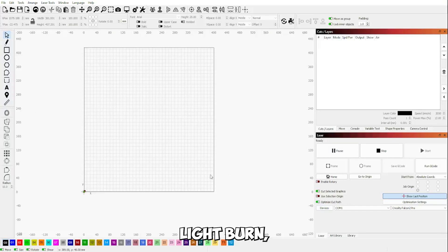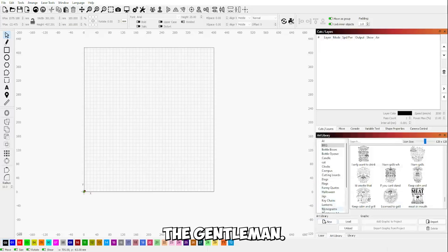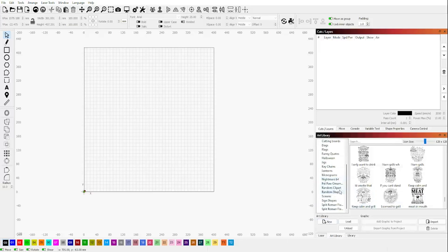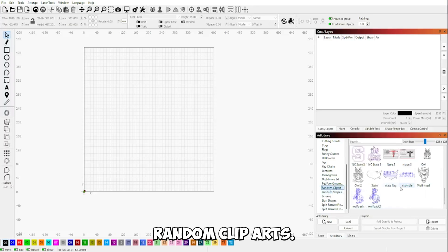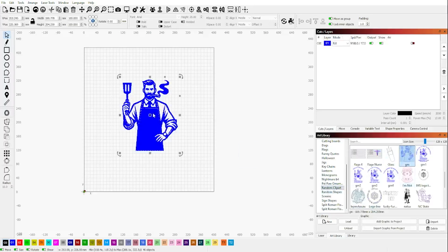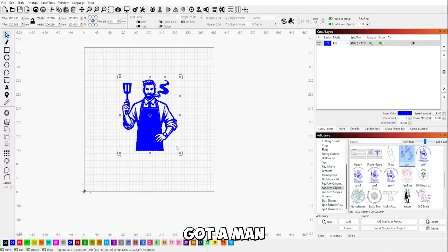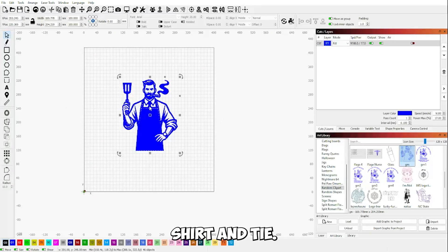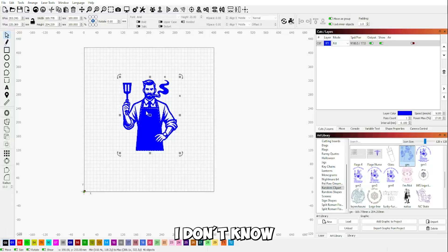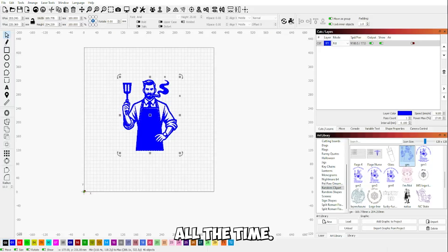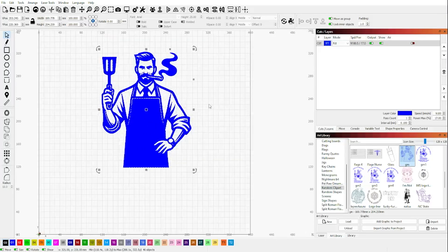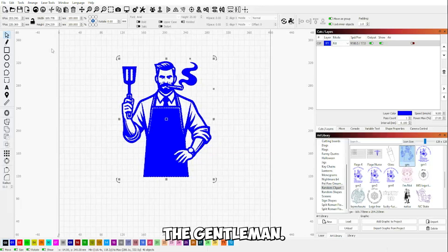Now that we're inside LightBurn, we're going to bring in the gentleman. I have him in my art library. We'll go into my random clip arts, and here he is in all his glory. Got a man smoking a cigar, holding a spatula in an apron with a shirt and tie. I mean, that's how I grill. I don't know about you guys, but I grill like that all the time. This is why we call him the gentleman.